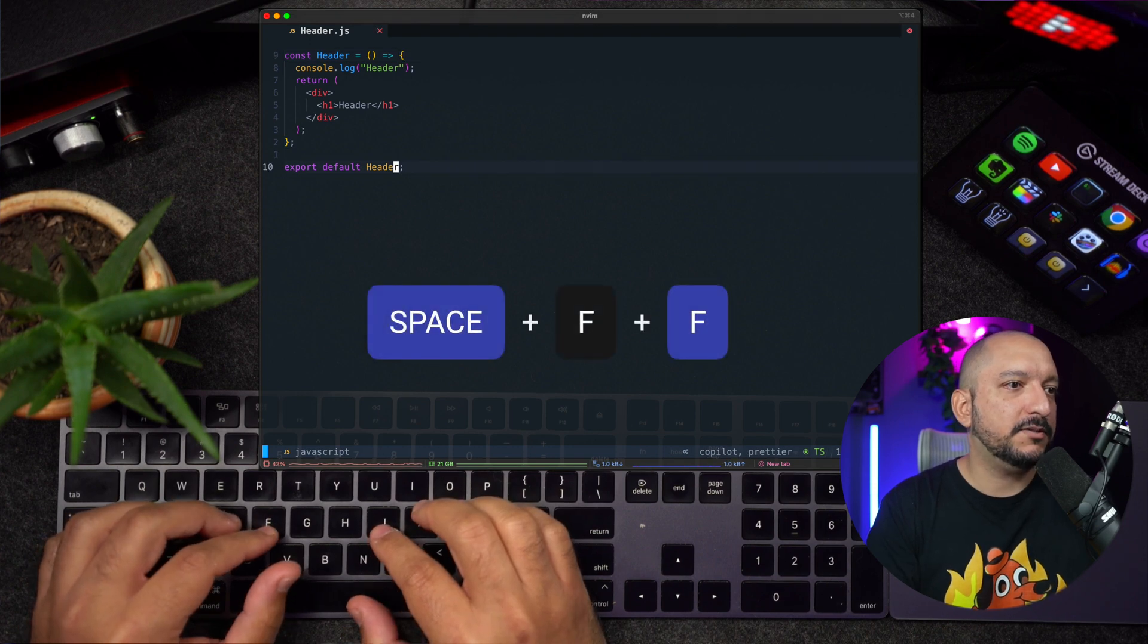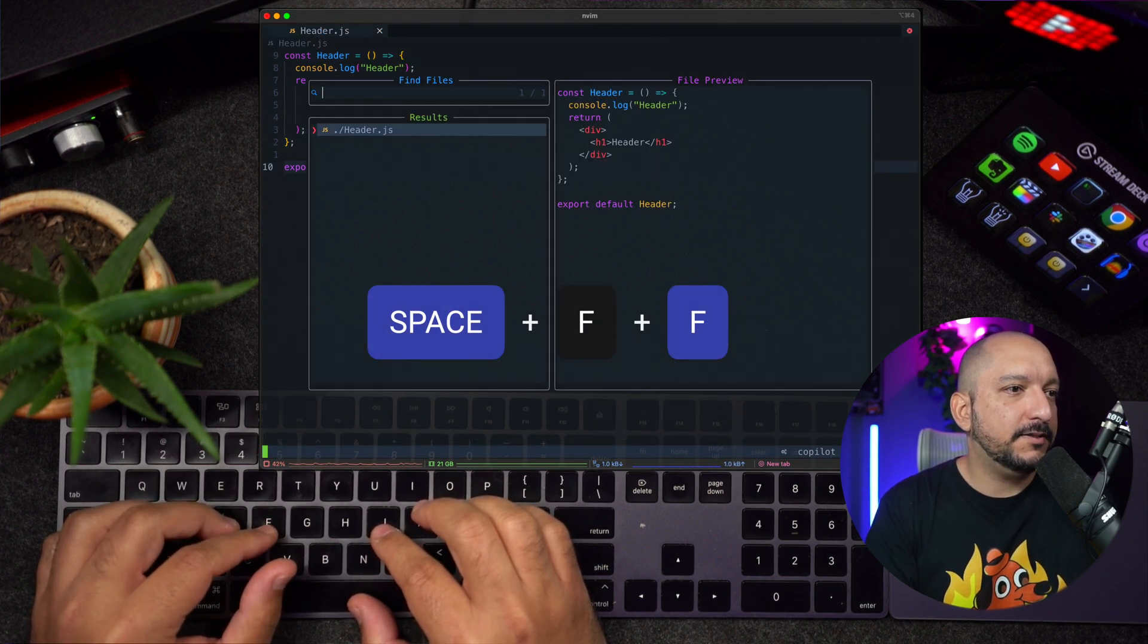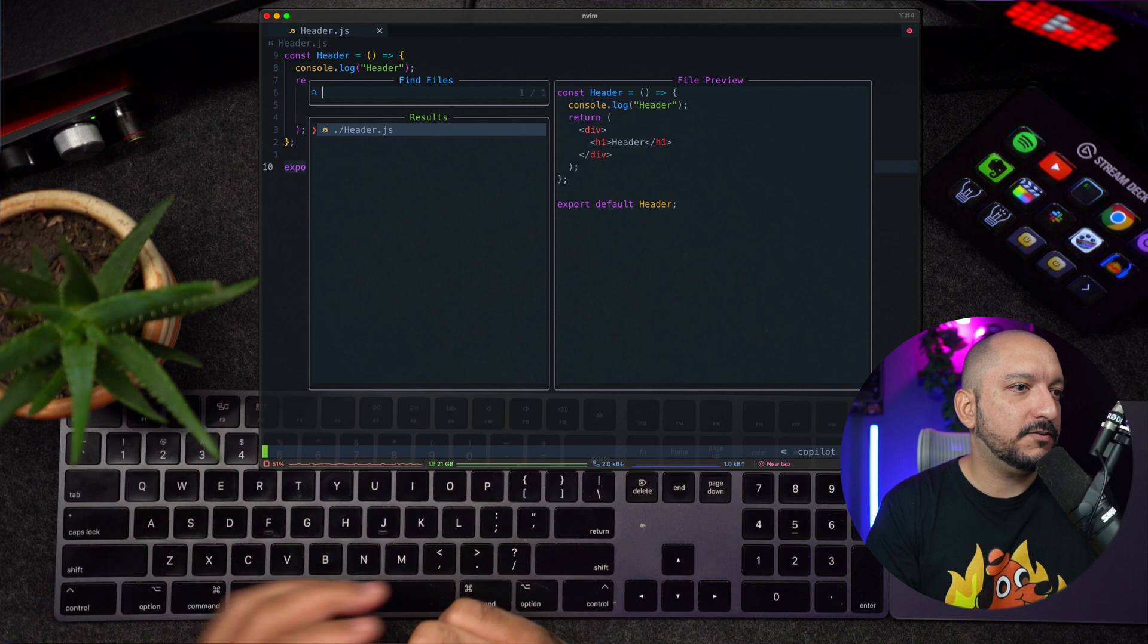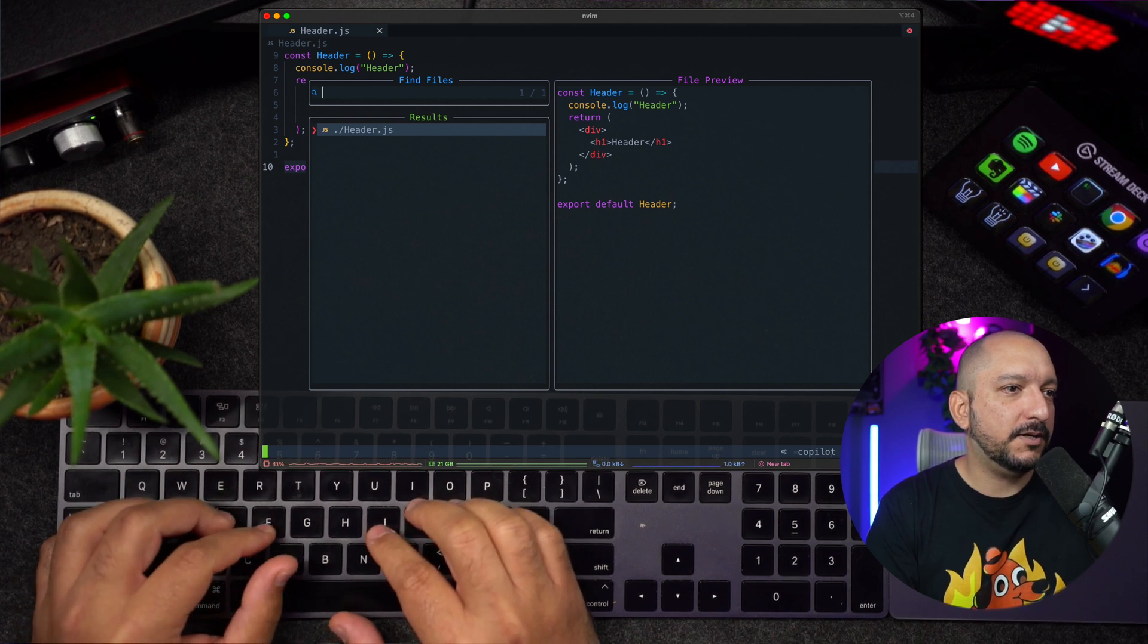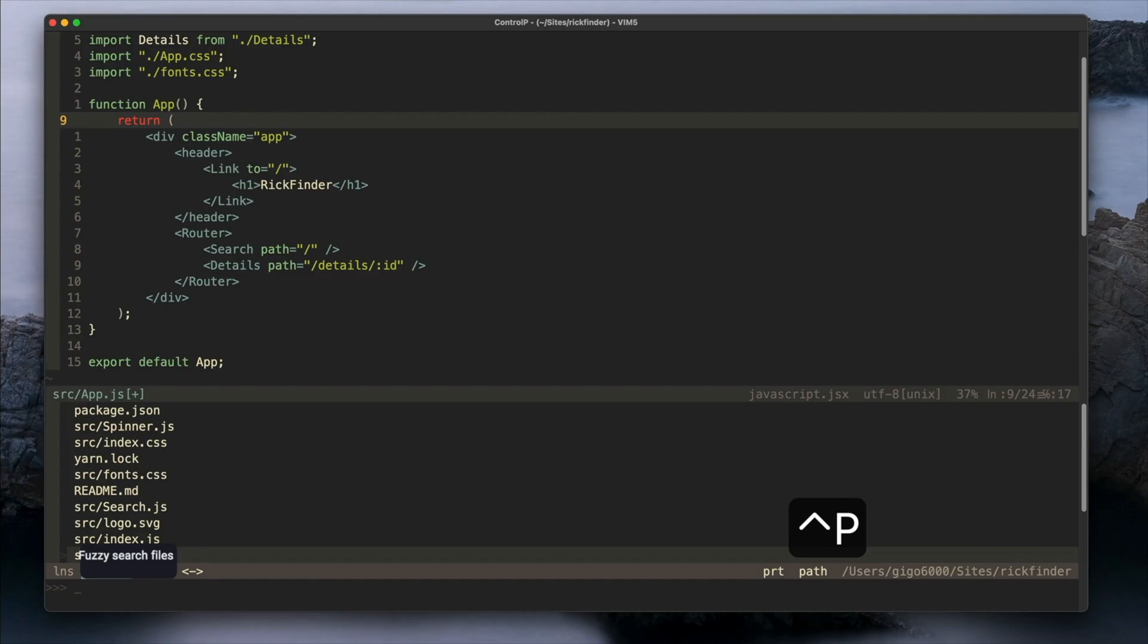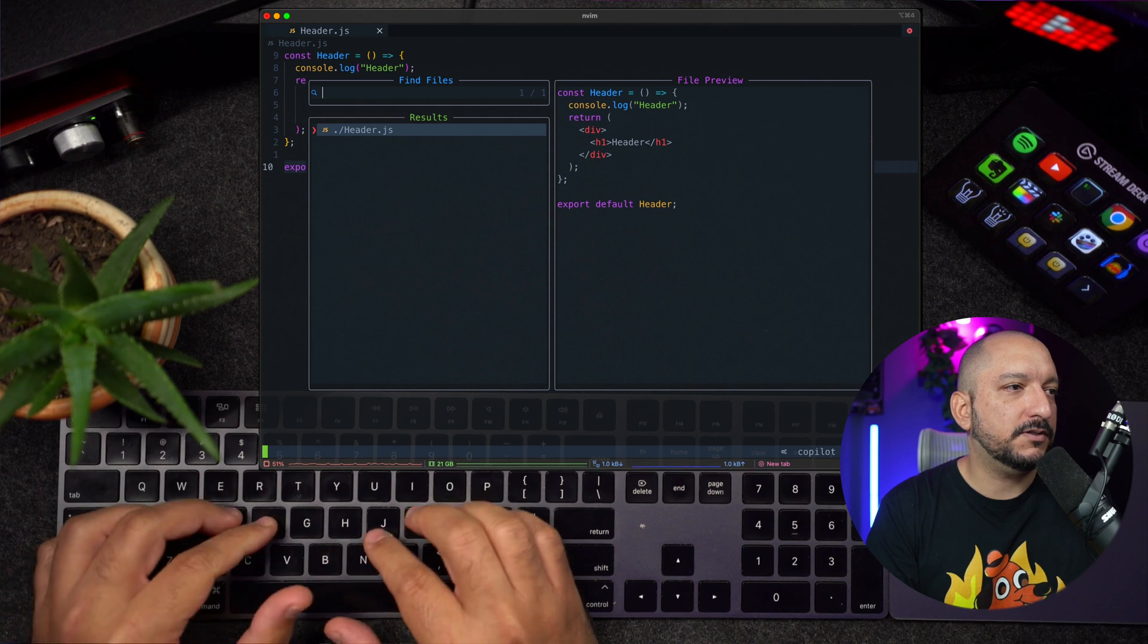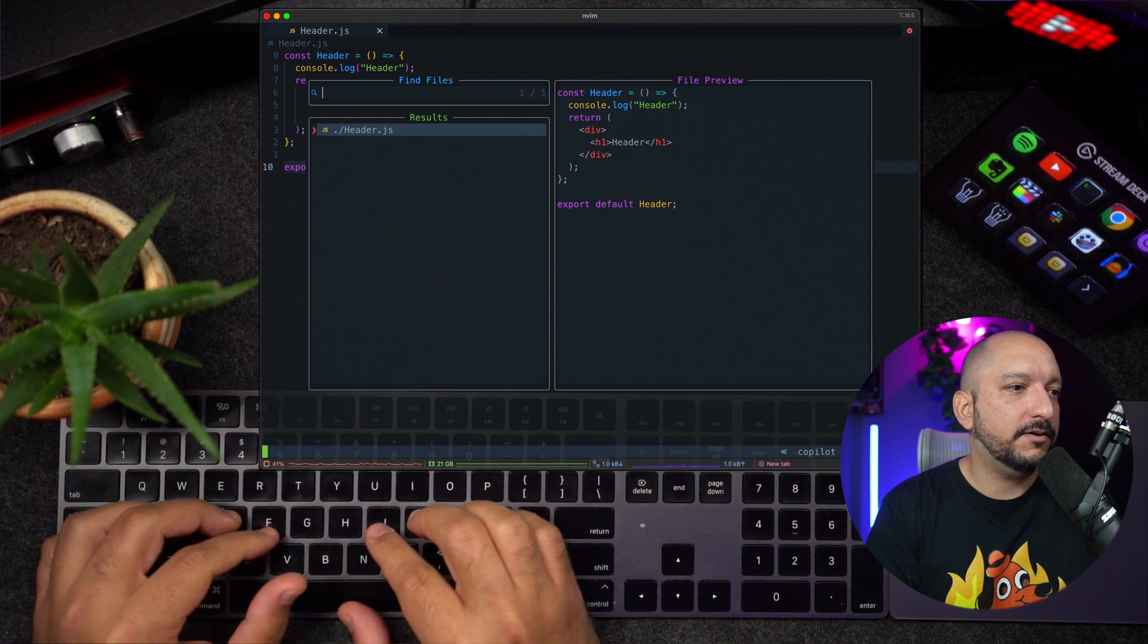If I type space bar FF, I get this little window, and here is where I can find different files by name. It's a fuzzy finder called Telescope. I was using Ctrl P on my previous Beam config, but I think this one is way better. You can also see a preview of the files at the right.